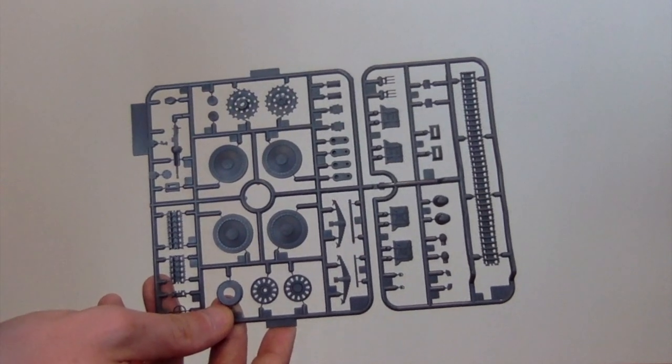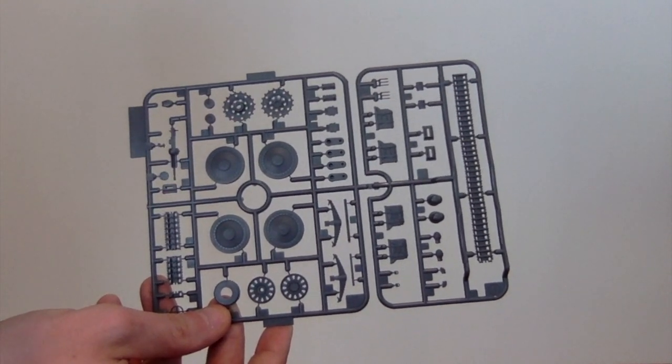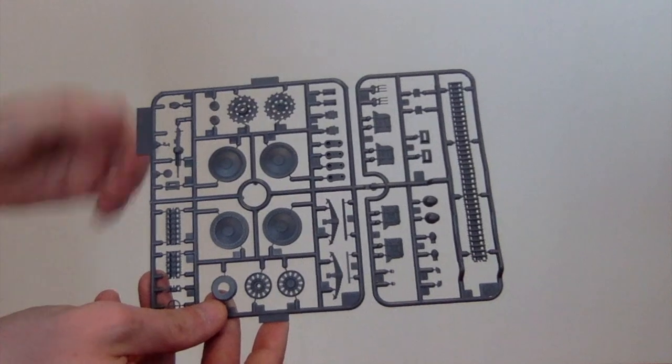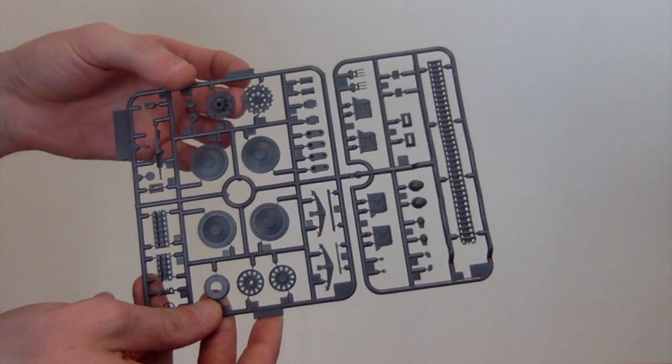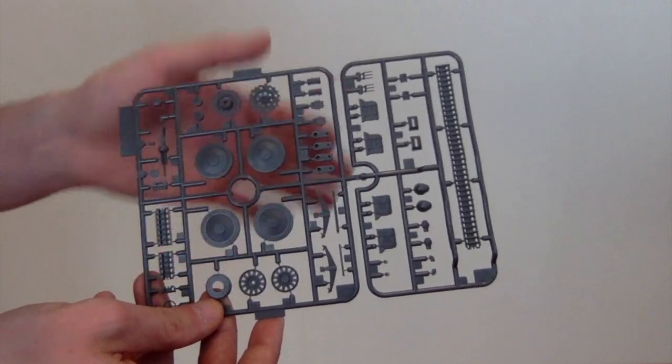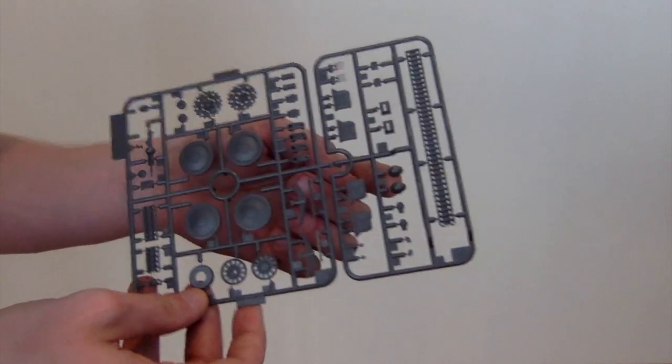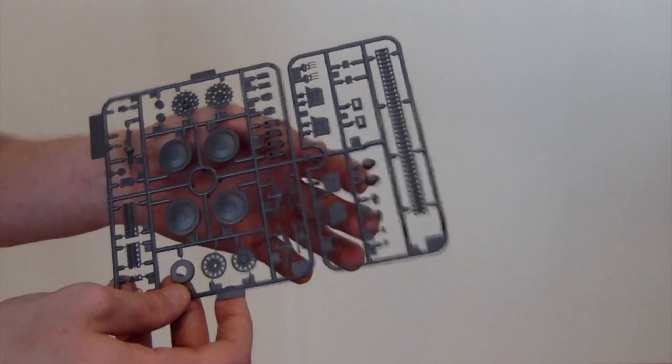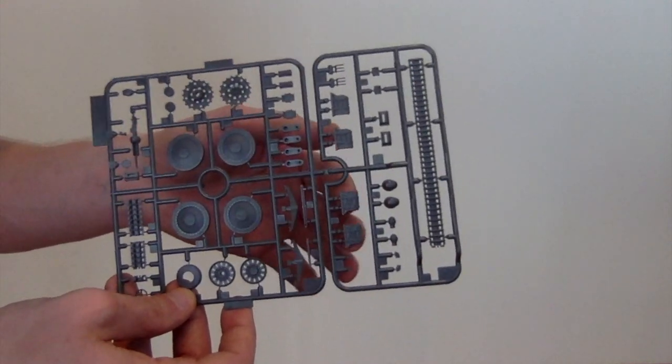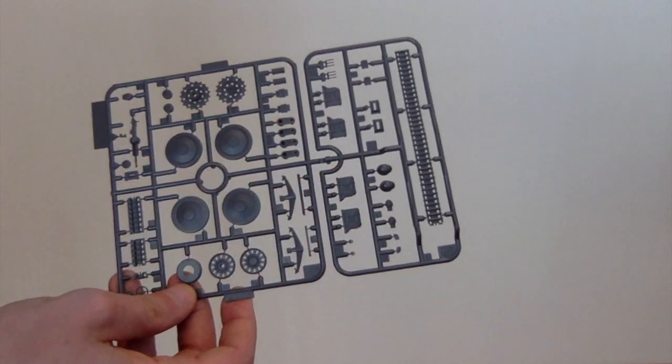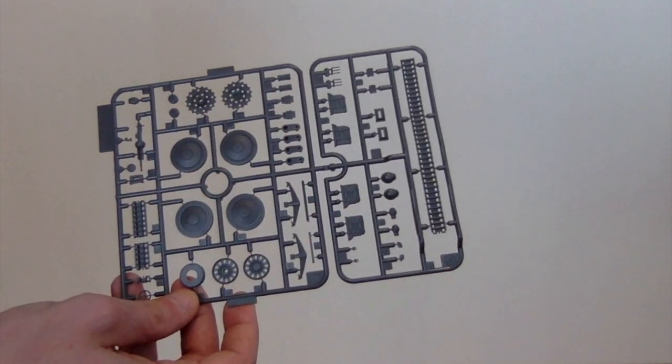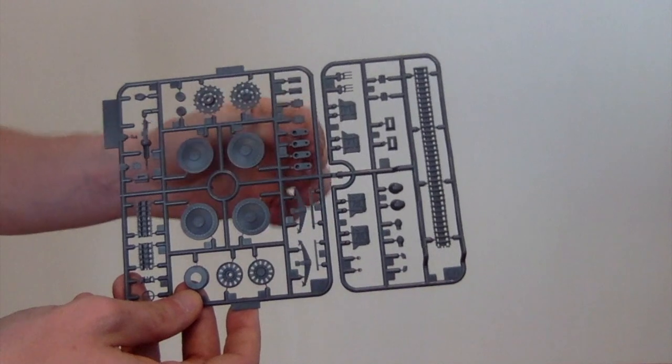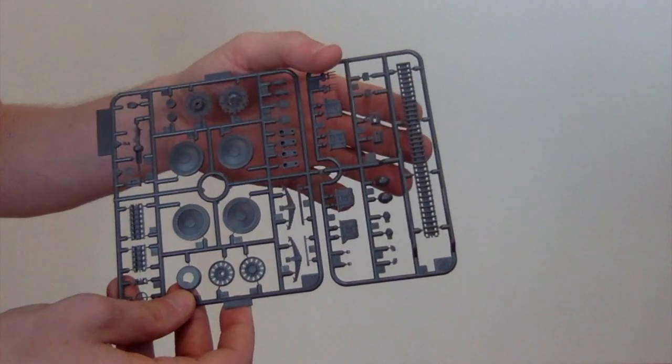This frame, there's actually two of, so I'm not going to discuss them both because it's kind of superfluous. Got the IR light here, obviously drive wheel, return roller, a couple of helmets here. These are half jerry cans, just little bits and bobs like that, suspension arms.